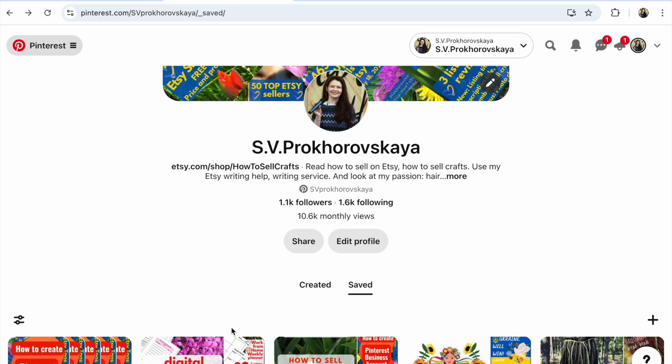I have a Pinterest business account. Click 'Saved' in your Pinterest business account. If you have a personal account and want to switch to business, see my previous video, and after that click on 'Saved.'